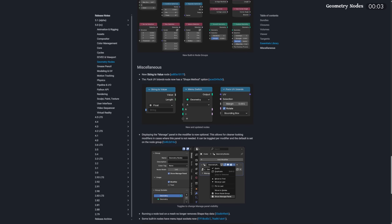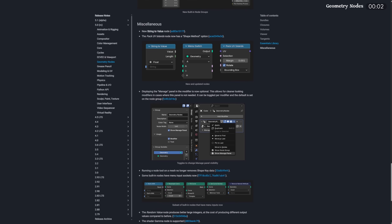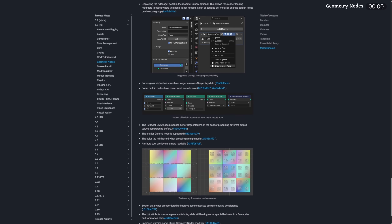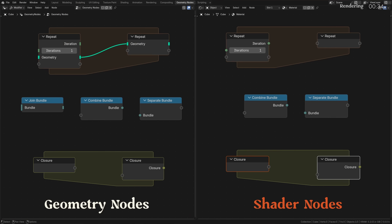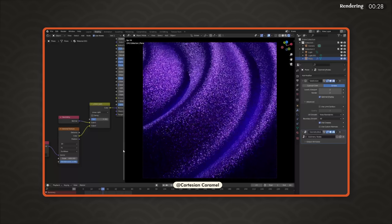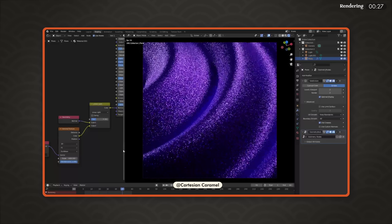And finally, a bunch more small tweaks, improvements, and optimizations have been made. Just like geometry nodes, shader nodes now support closures, bundles, and repeat zones as well, allowing you node wizards to blow my mind some more.